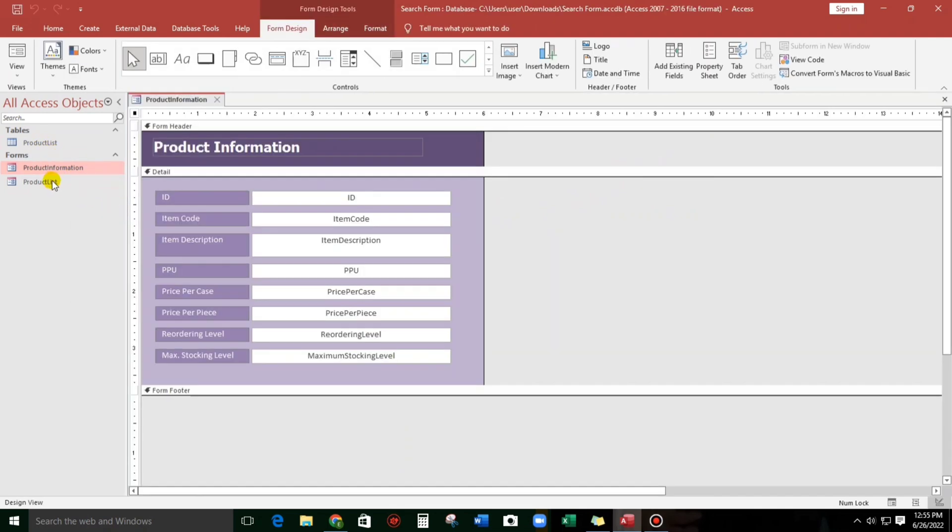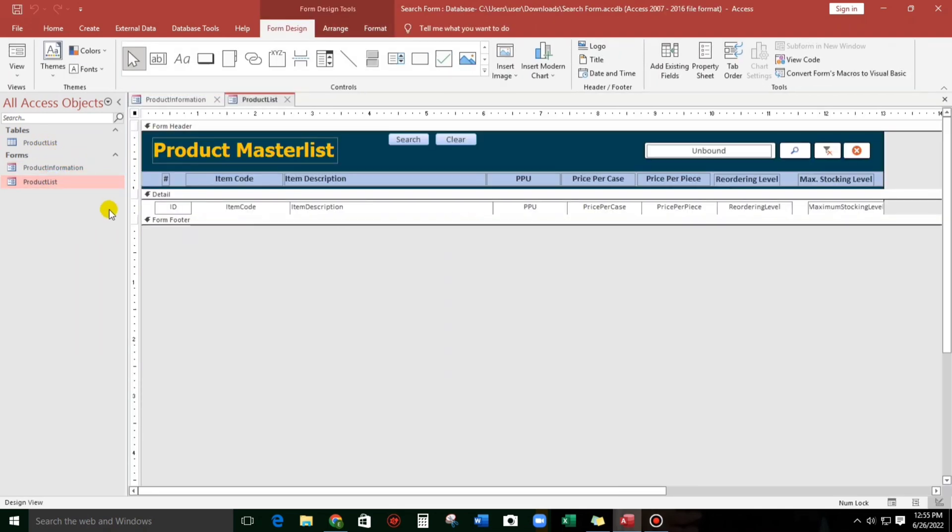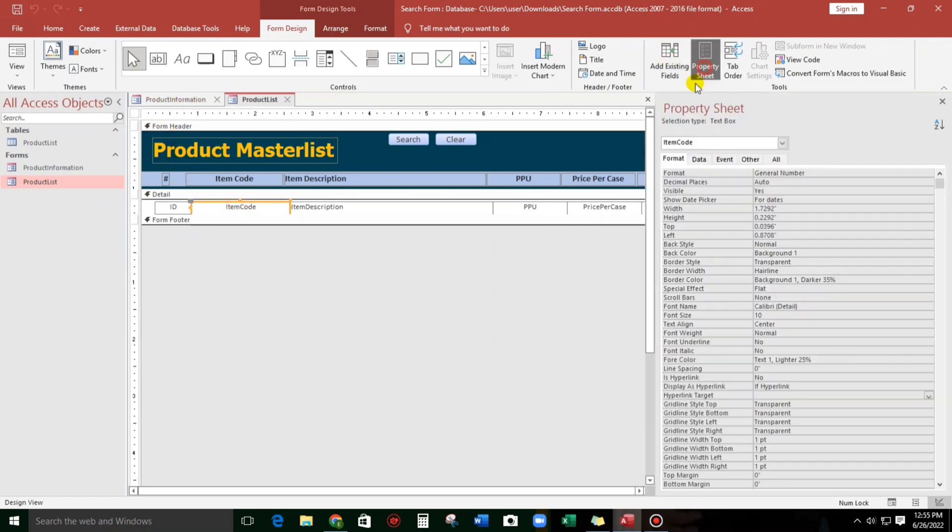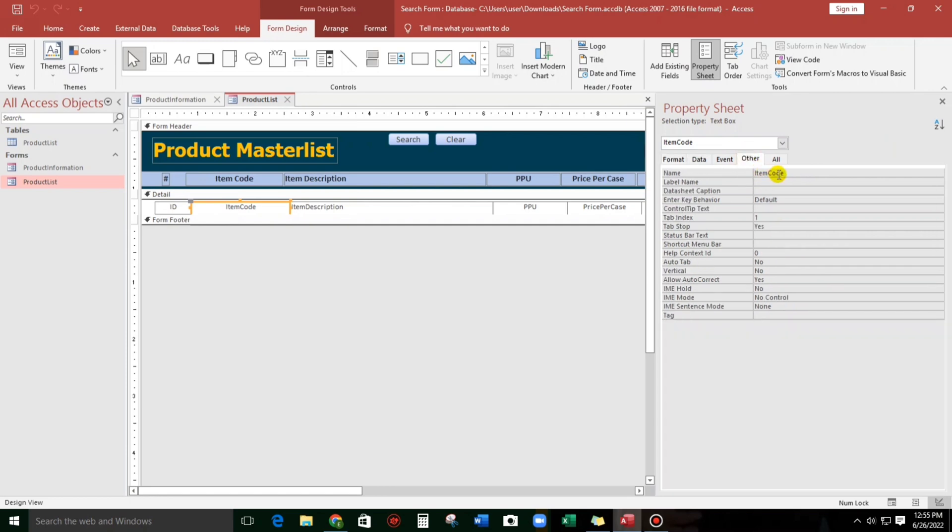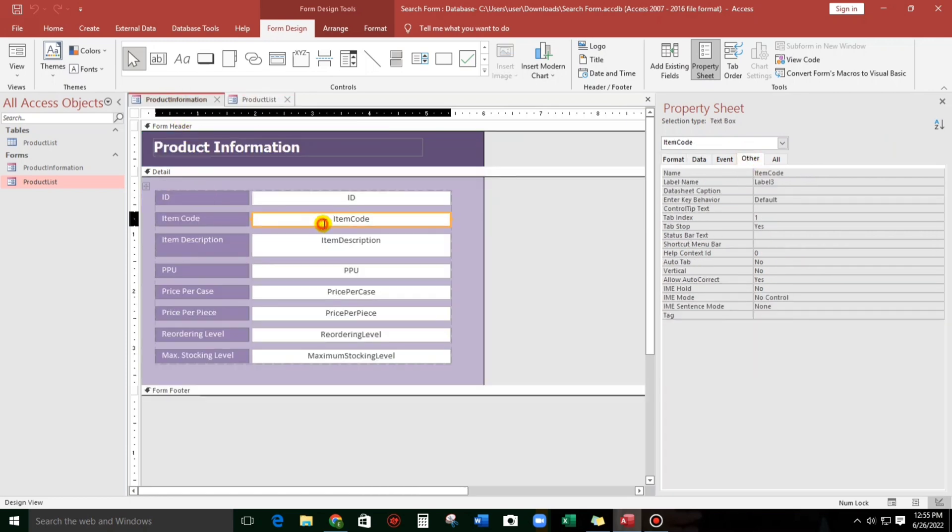And also this one, Design View. Let's check the field name. The name is Item Code, and also this one, the name is Item Code. So this would be our criteria in making a VB code.